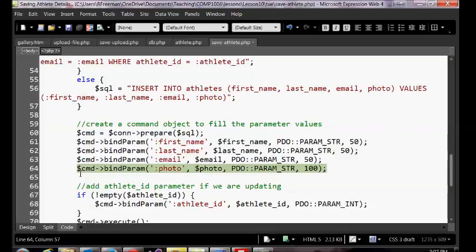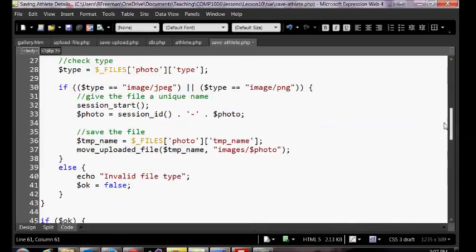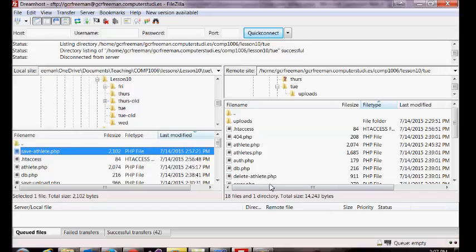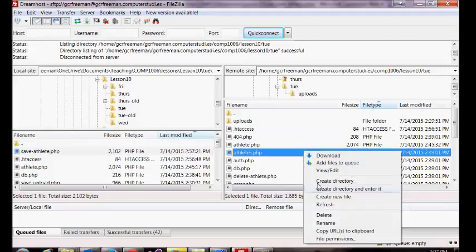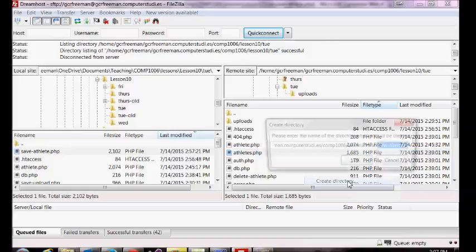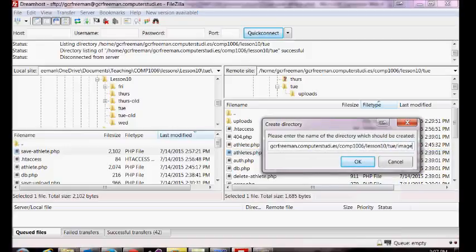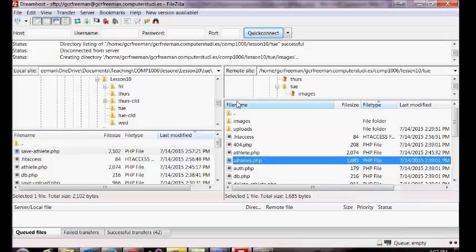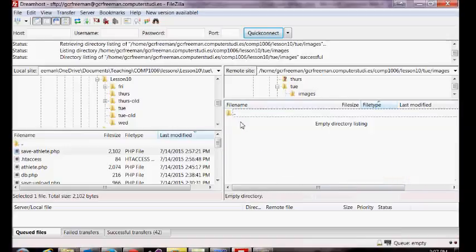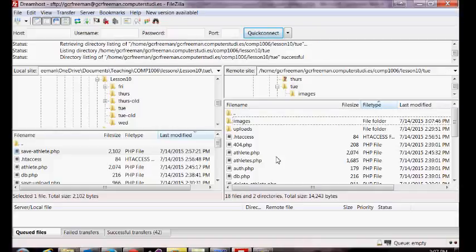I'm going to upload my save page. Our files are going to get saved to an images folder, so we're going to need to create that folder. Inside of my lesson 10 directory I'm going to create an images directory — it'll be blank by default.